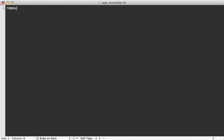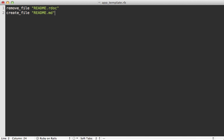So that means we can call a remove_file, for example, if we want to remove the generated rdoc file, and then we can create a readme file. And that can be marked down. And let's say TODO in there. So we can fill that in further later.